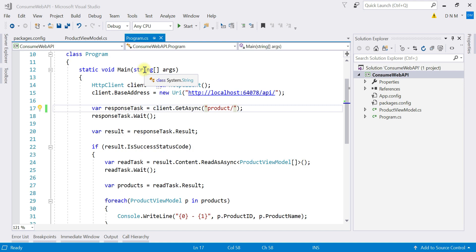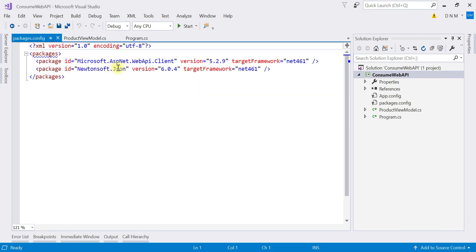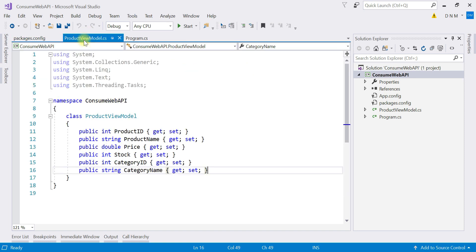Whenever you are going to consume any Web API in a .NET application using HttpClient, you have to make sure you have installed the Microsoft.AspNet.WebApi.Client package. I already covered how to install it in the last video, so if you are not aware of that please watch that video. Our Web API expects input of type ProductViewModel and also returns output of type ProductViewModel, which is why we created a class for it.